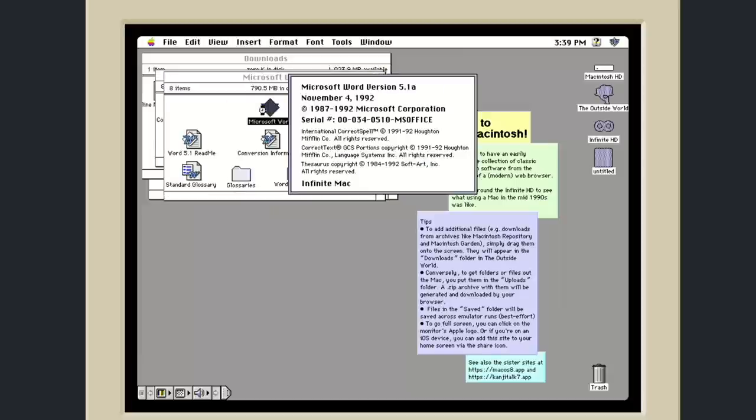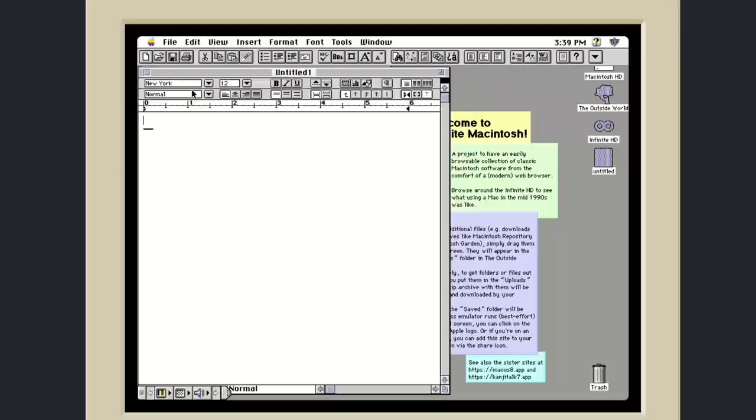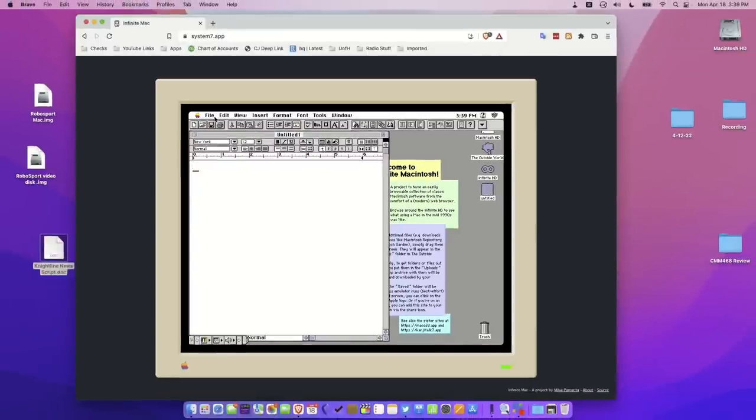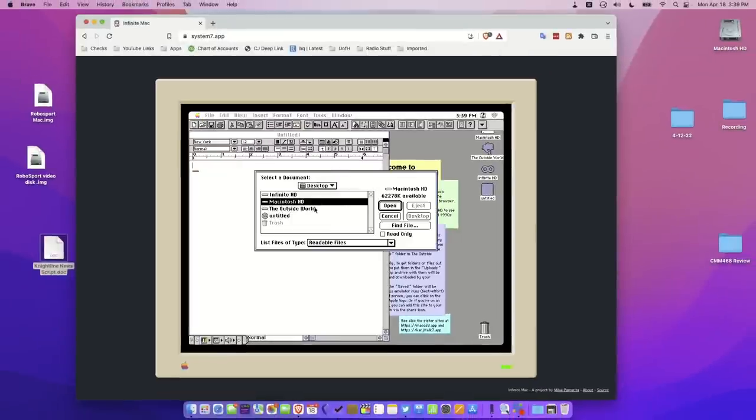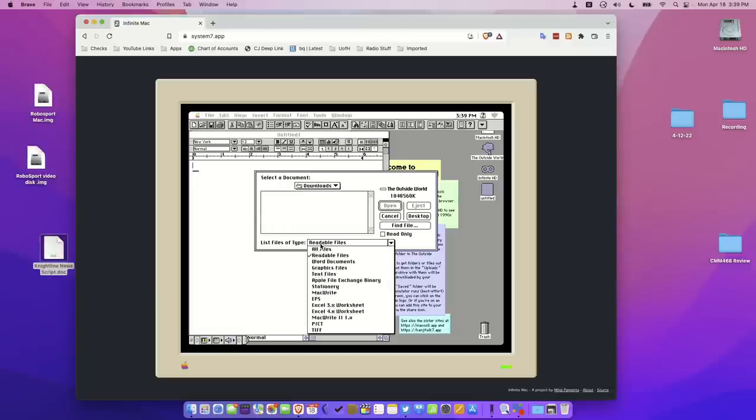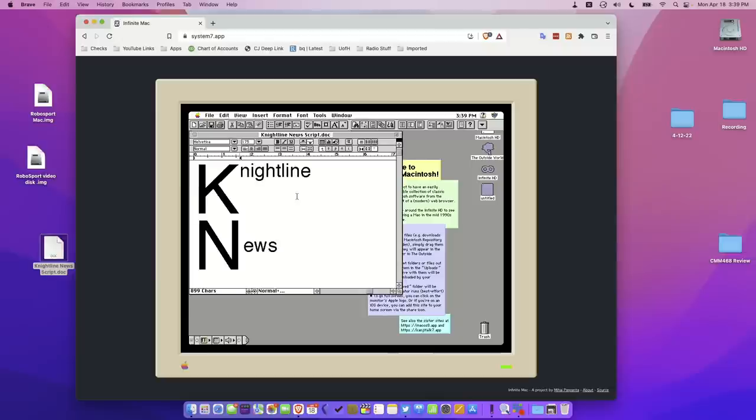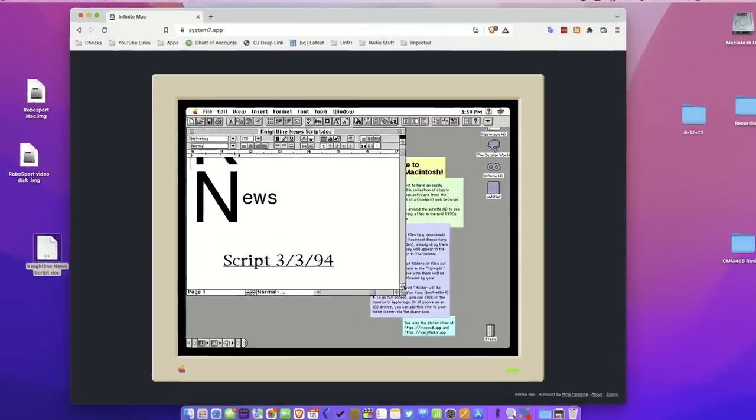This is Word, I think, 5.1a, which was an awesome version of Microsoft Word. If I go over here to Open, I can select that Outside World file here, or folder, and go to Downloads, and I can go ahead and just load that up by selecting All Files here, and you can see, boom, we've got everything formatted exactly like I had in high school here.